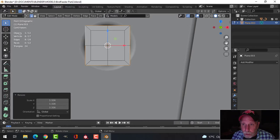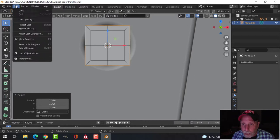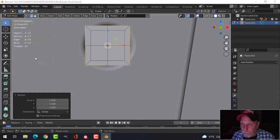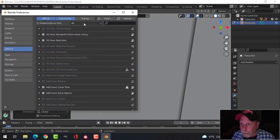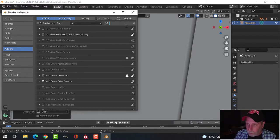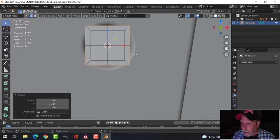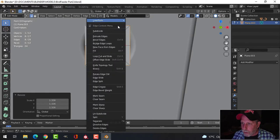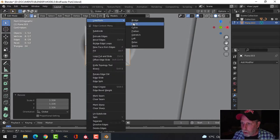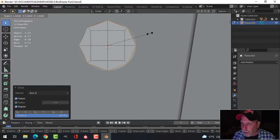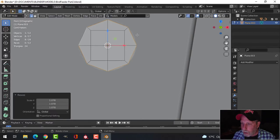I have Loop Tools enabled — it's a free add-on that comes with Blender. You just go to Edit > Preferences and search for 'Loop Tools,' make sure there's a check mark so it's enabled. With that edge selection going all the way around, I'll choose Loop Tools > Circle, and now we have a circle shape.